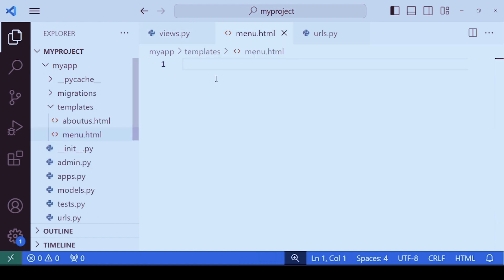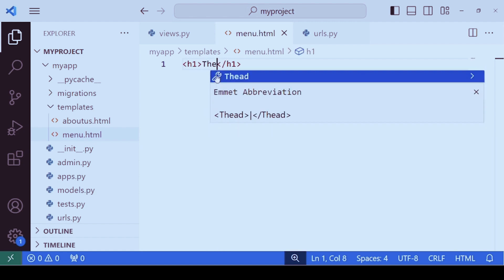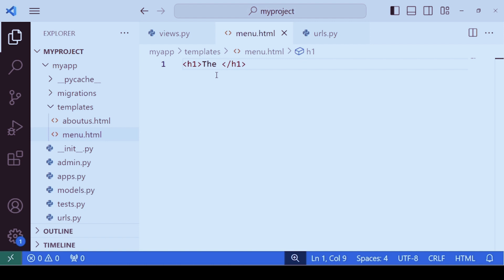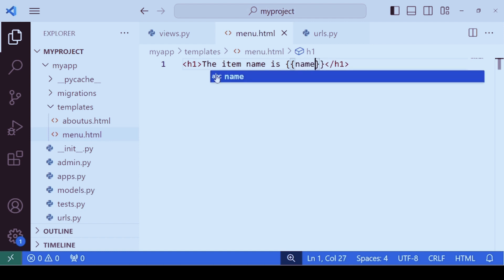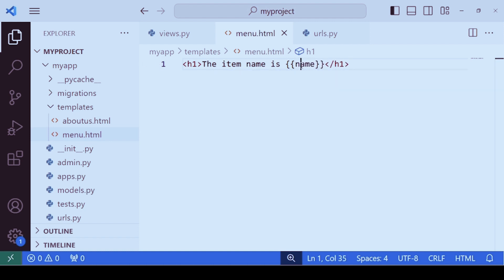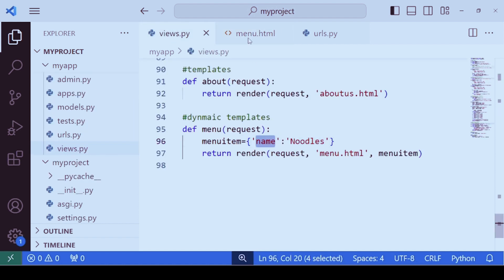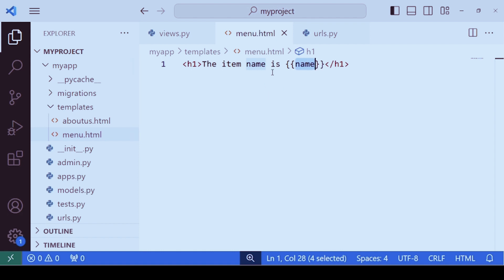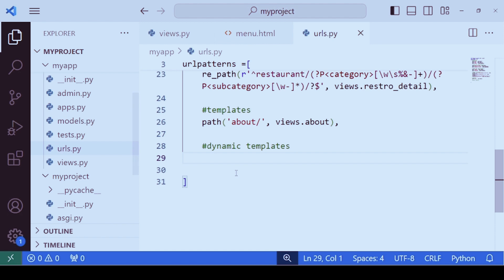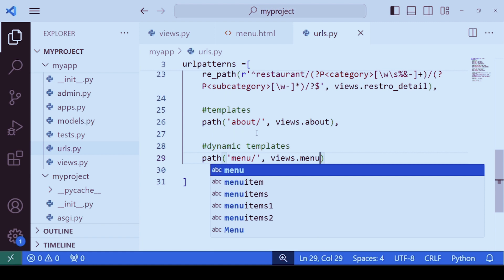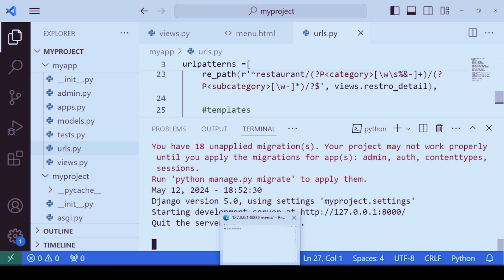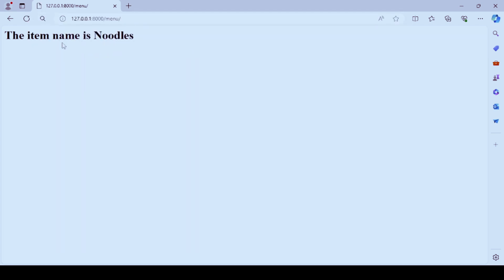Let's open menu.html. In the heading we will fetch the value of the menu item. We write 'The item name is' and use interpolation — within double curly braces we specify the key, which is 'name'. Whatever key is mentioned in the dictionary, the same key is used here. Let's type the path — say 'menu' — and call views.menu. There are no errors. You can see the result: 'the item name is noodles.' This works.